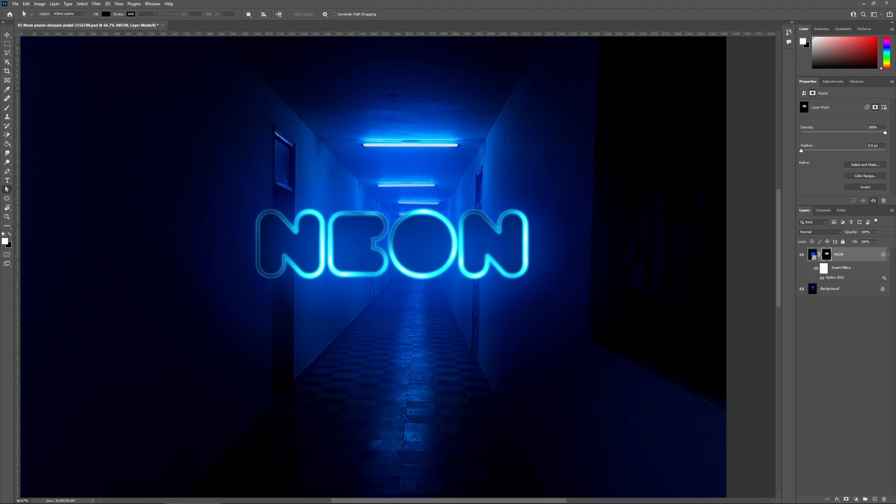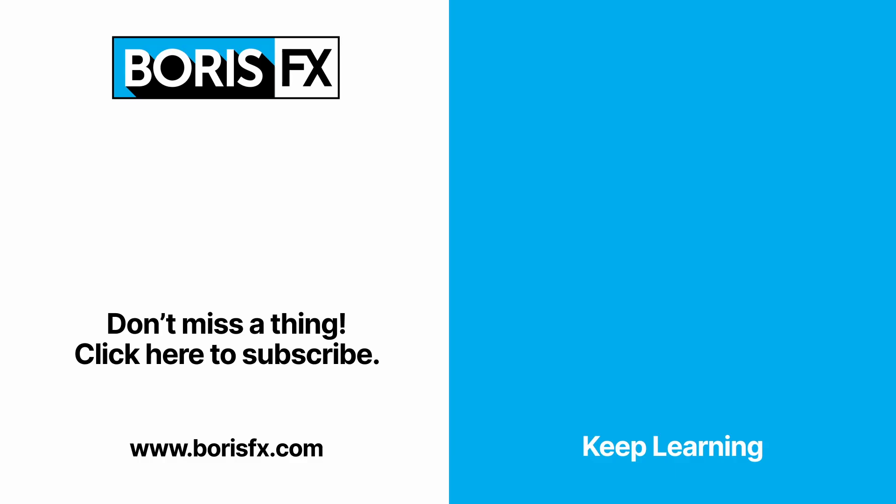It literally takes 10 seconds. My name is Ben Brownlee for Boris FX, and I'll see you again in another optics tutorial soon. If you enjoyed this quick tip, remember to hit the like button. And for hours of training across all the Boris FX products, head on over to borisfx.com.